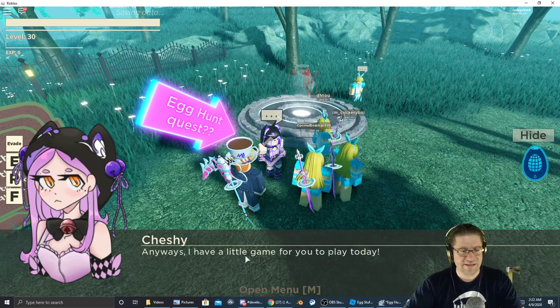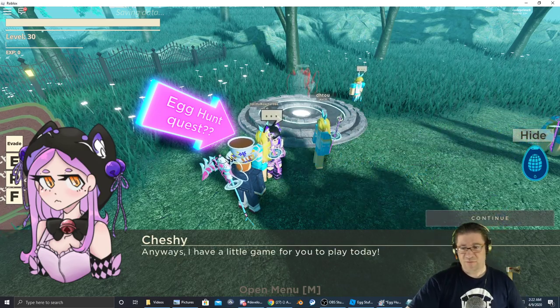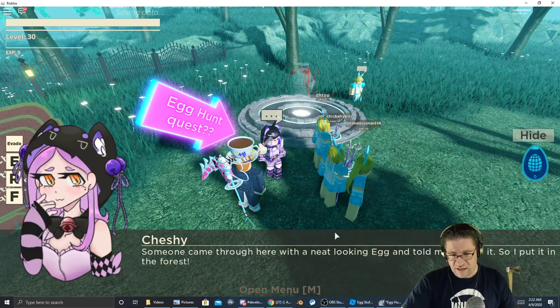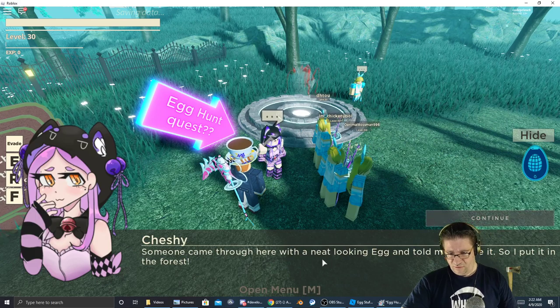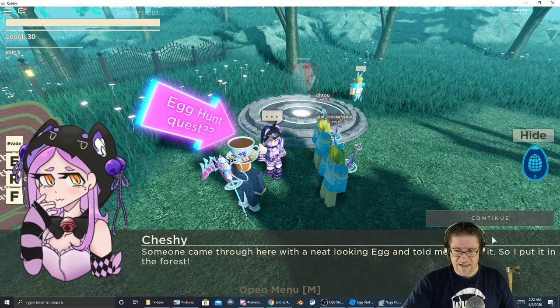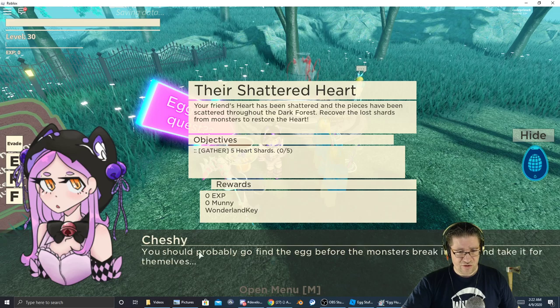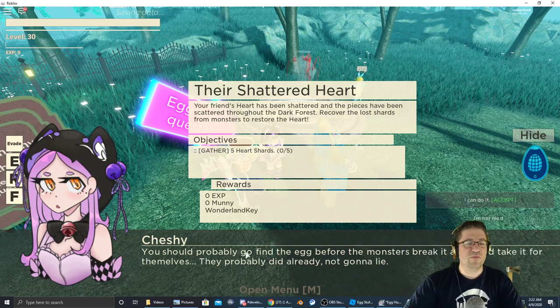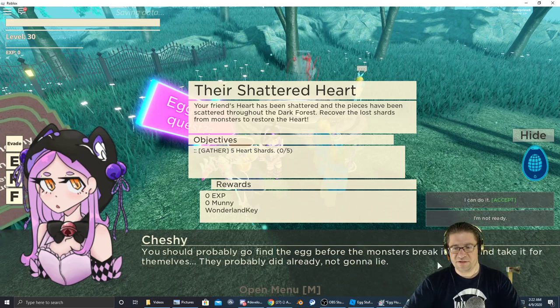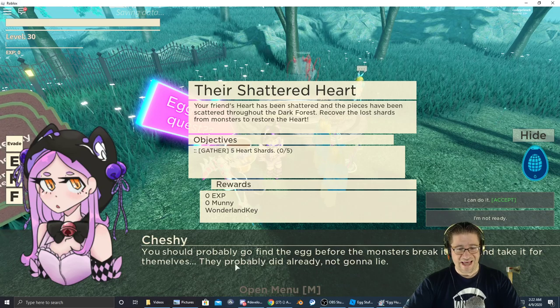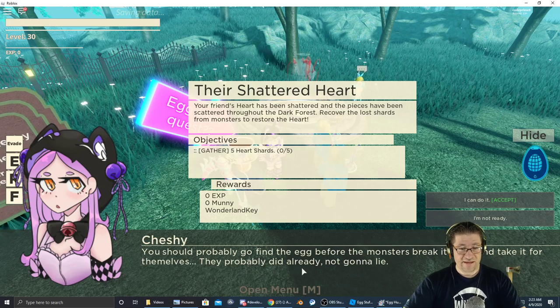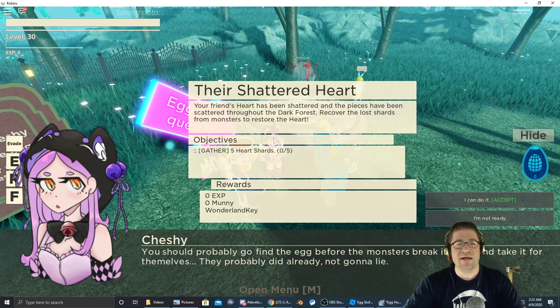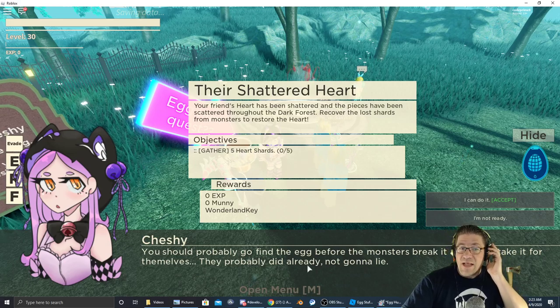You know, the tea parties of yours are always quite the spectacle. Is Alice joining us this evening? Of course she is. Anyways, I've got a little game to play for us. Someone came through here with a neat looking egg and told me to hide it, so I put it in the forest.